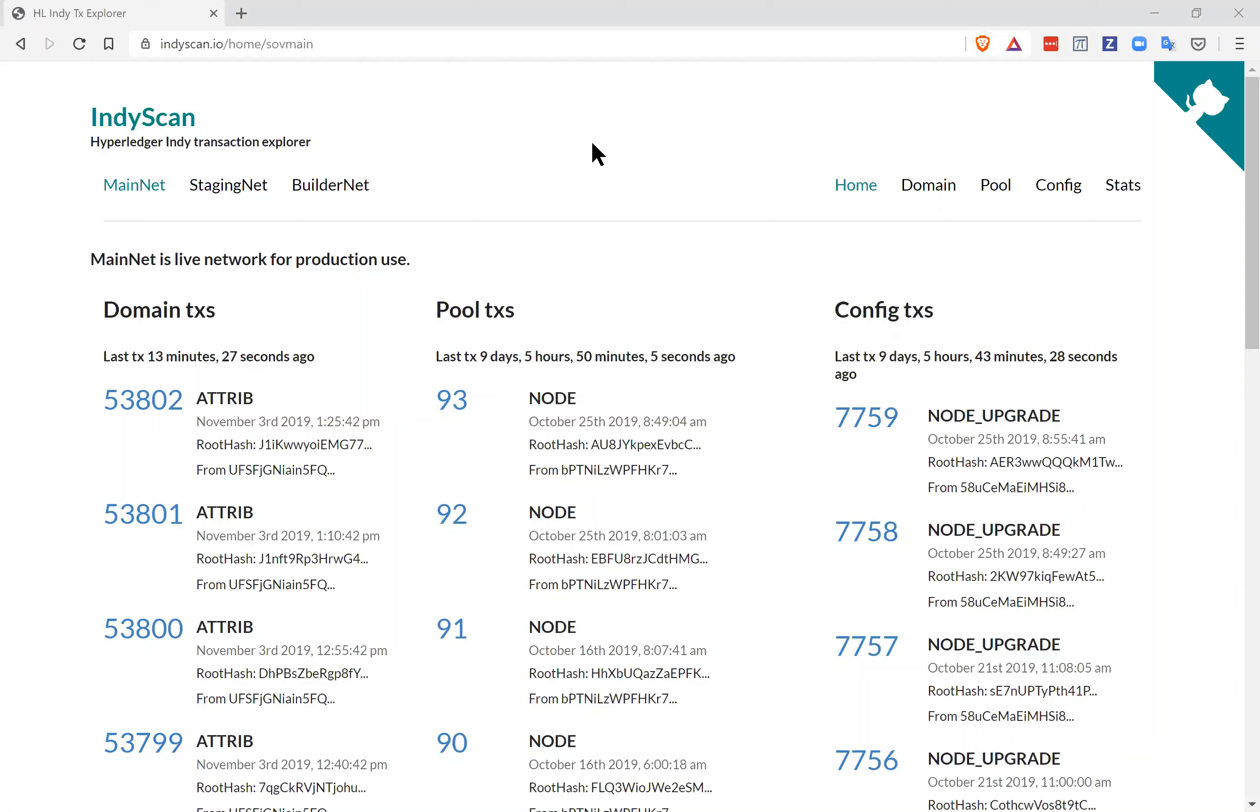For this demo, we're using a site called IndyScan.io to look at the ledger. On an Indy ledger, there is no query or discovery service to use with the ledger itself. You have to know about an entry on the ledger to use it. However, you can read the entire ledger and save it to a database so you can search a copy of the ledger.